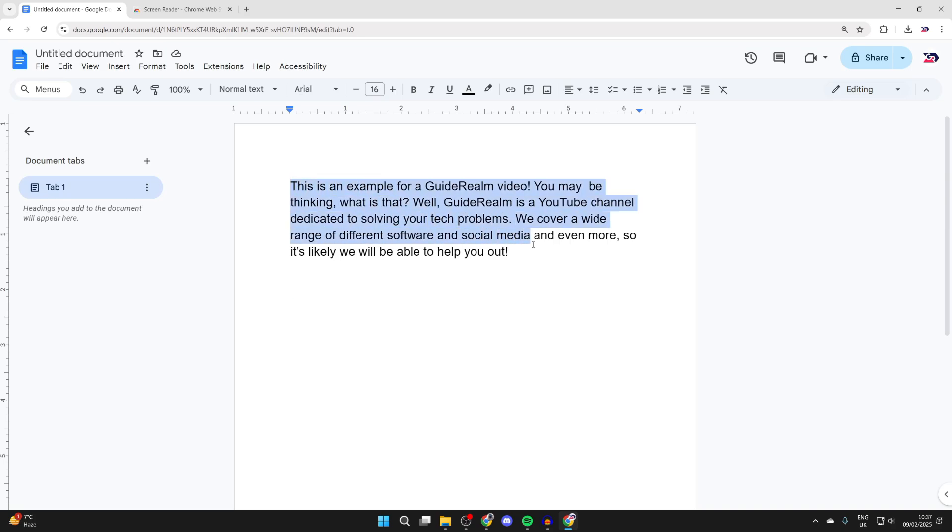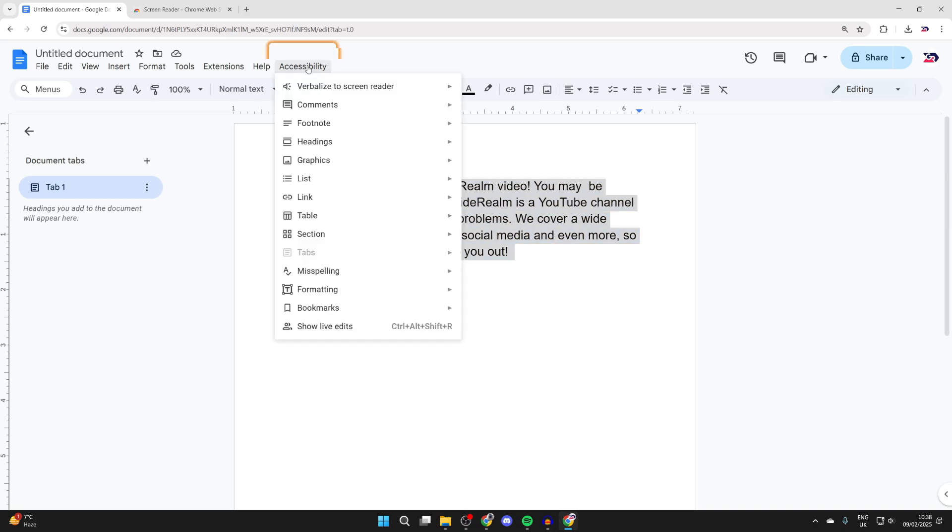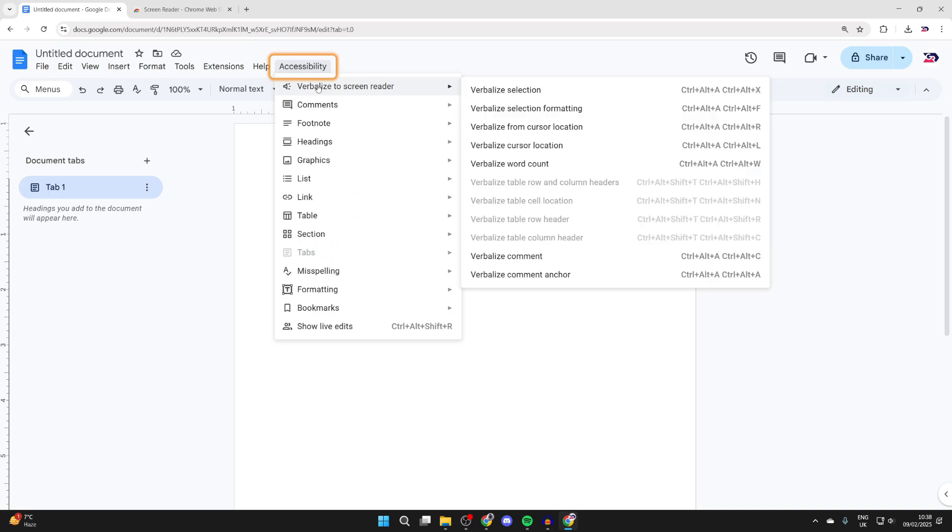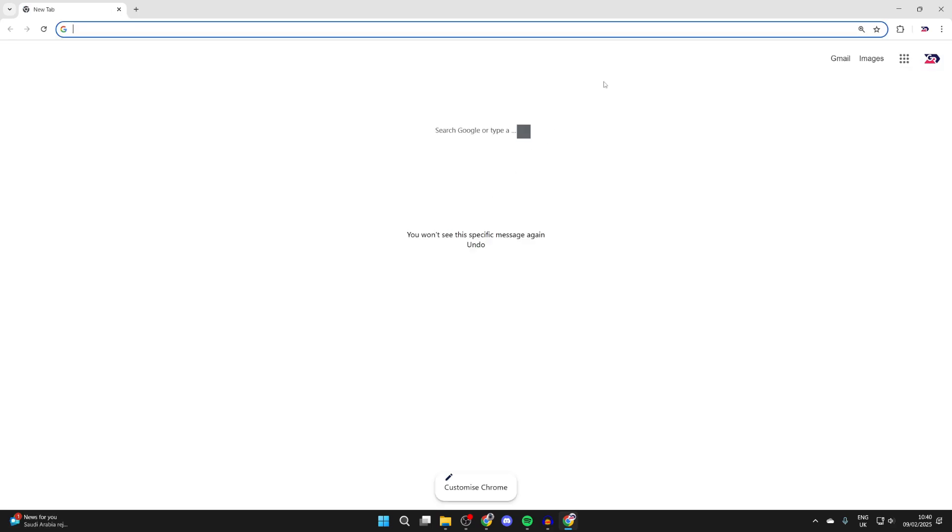Select what you want to be read out. You can press Control+A to select it all. Click Accessibility, then Verbalize to Screen Reader, and click Verbalize Selection.